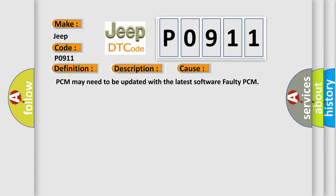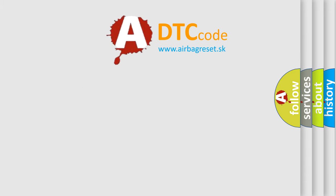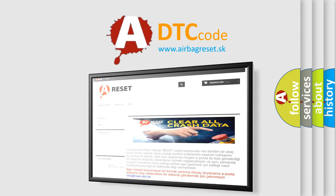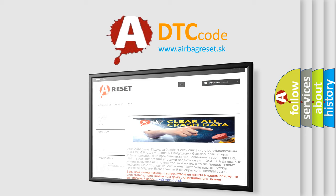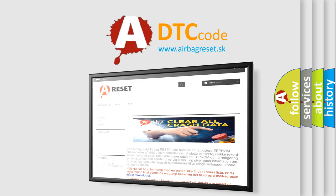The Airbag Reset website aims to provide information in 52 languages. Thank you for your attention and stay tuned for the next video. Bye!